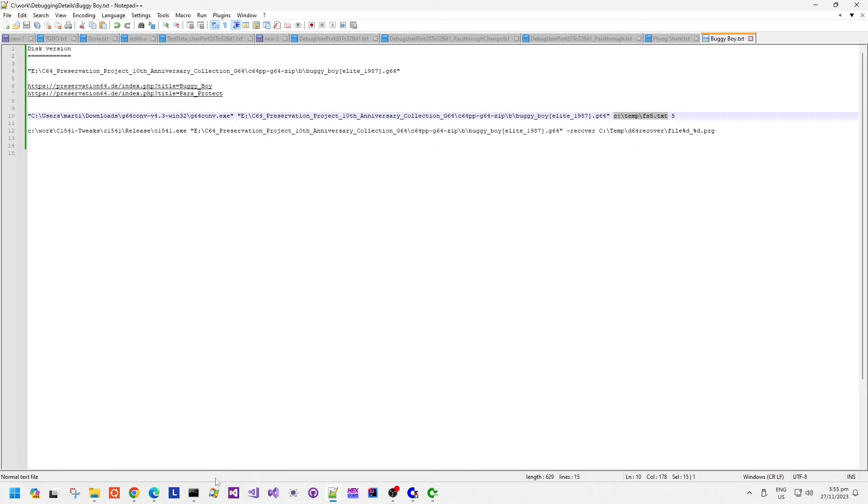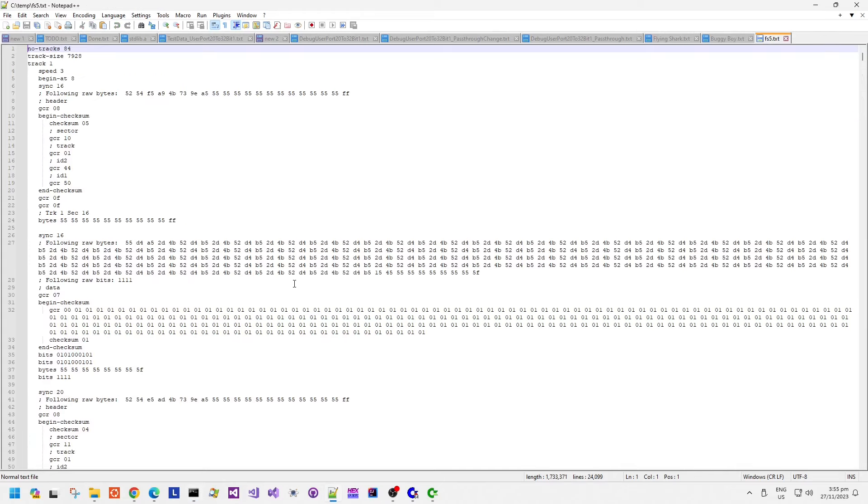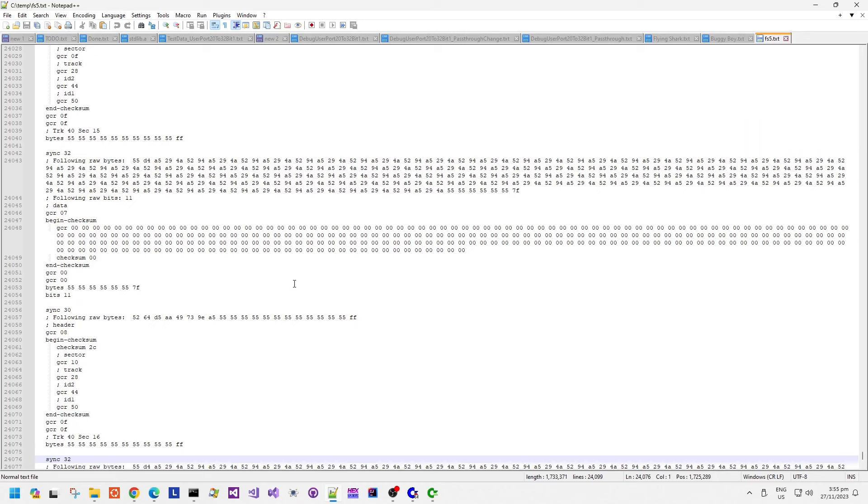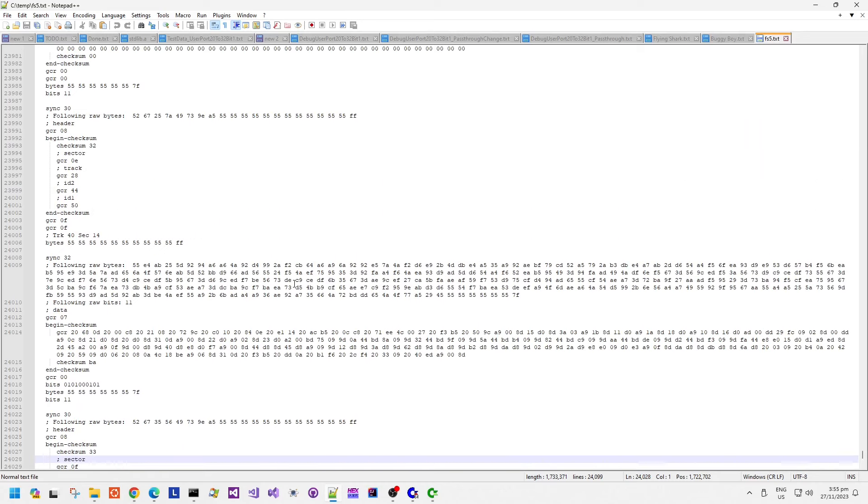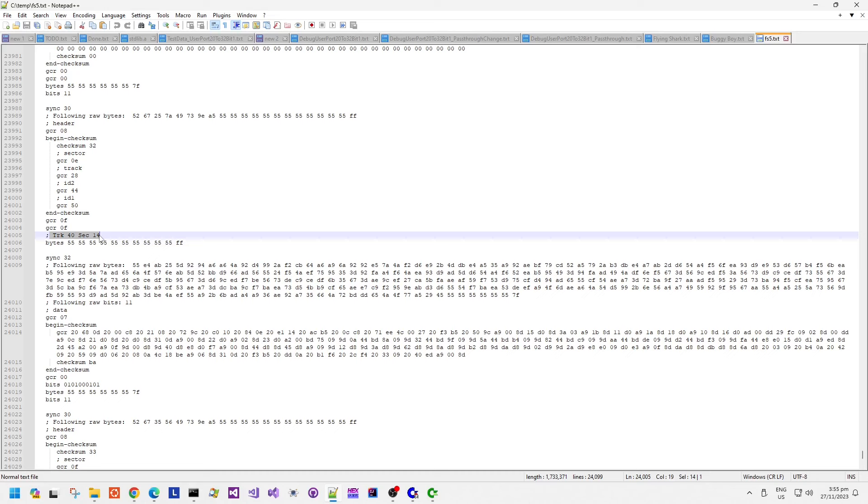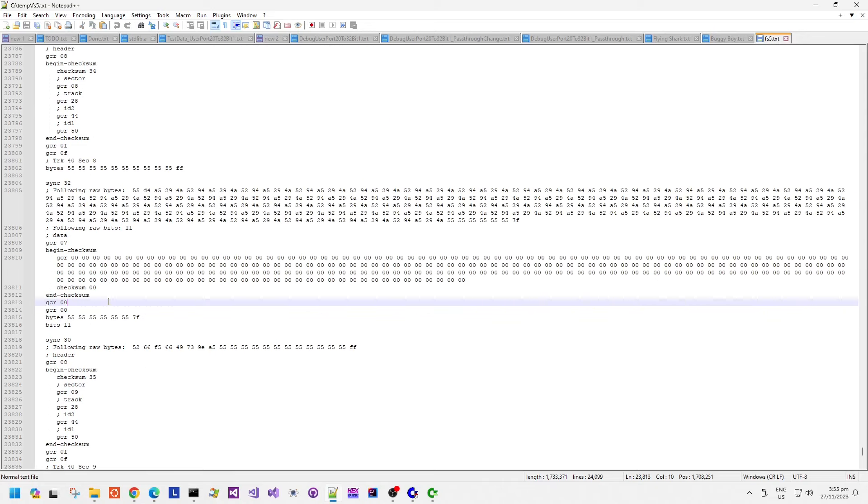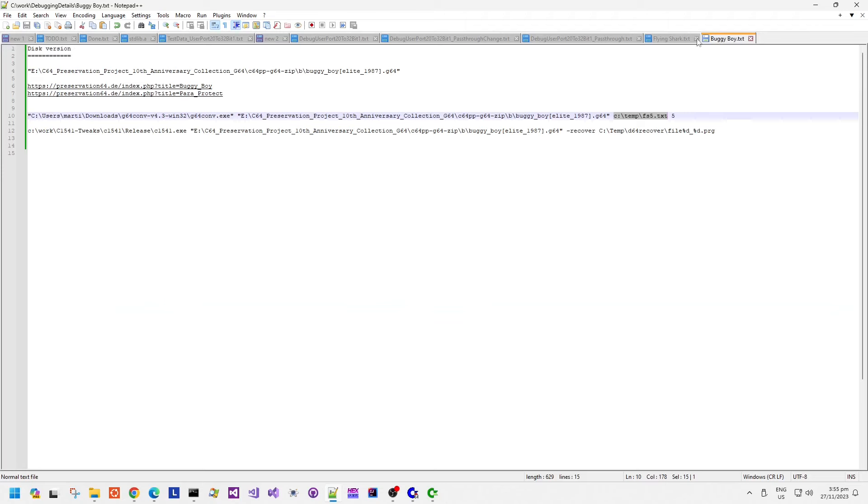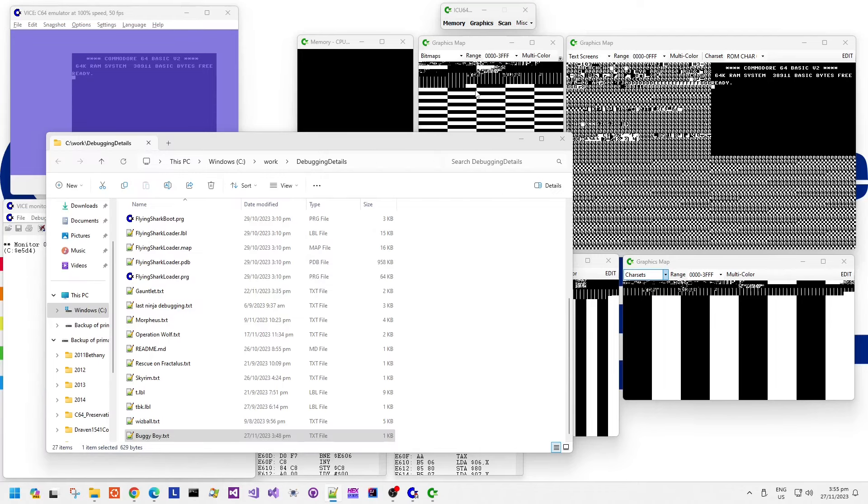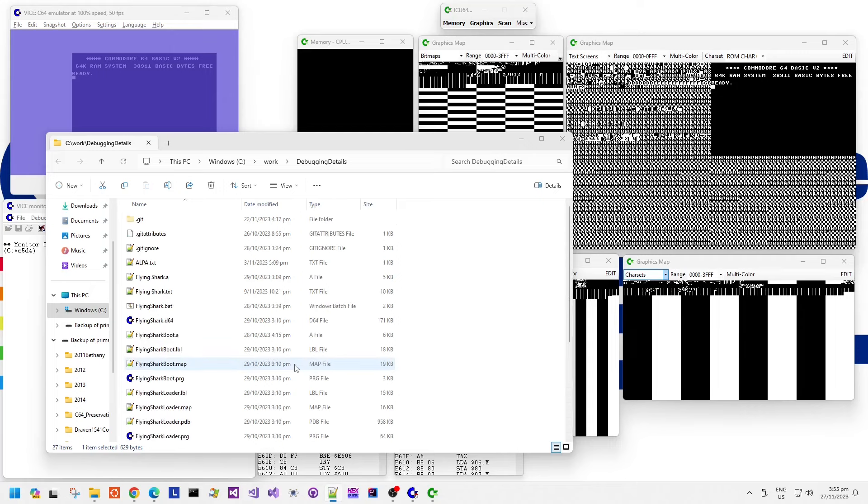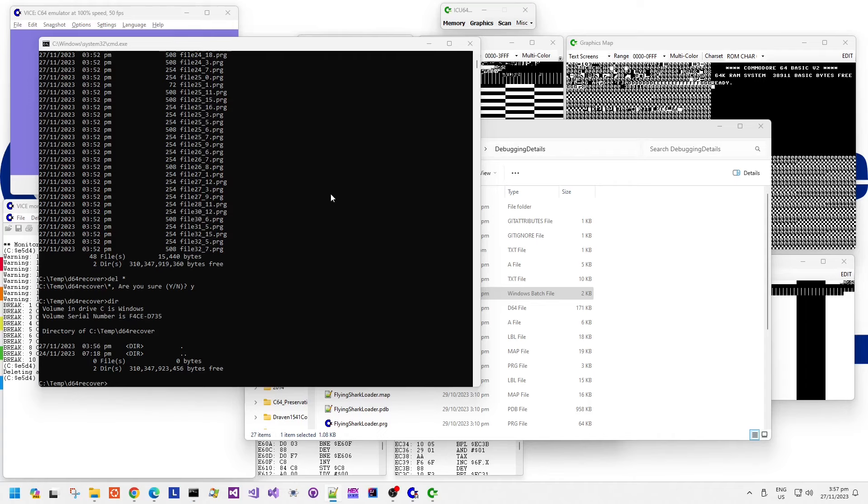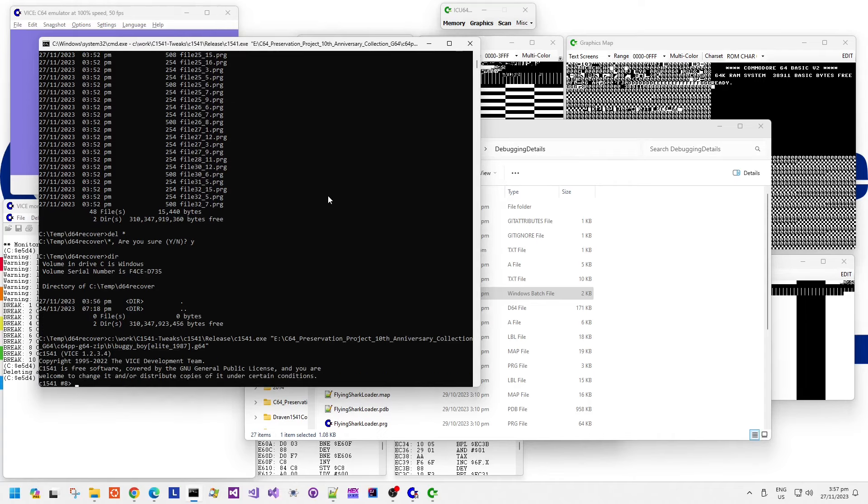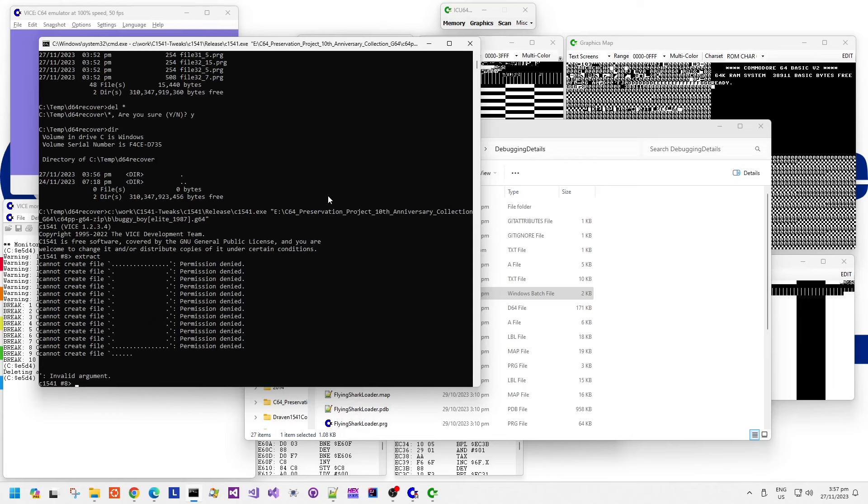I'm going to have a look at the disk image with the G64 Conv program just to see if there's any weird data in there. It doesn't look unusual that there's track 40 sector 14. Nothing too unusual immediately jumps out at me anyway.